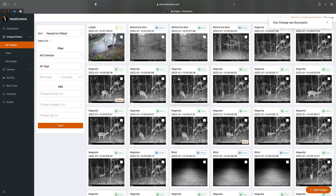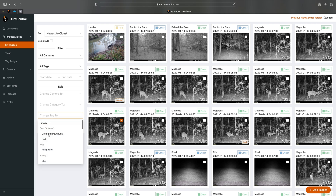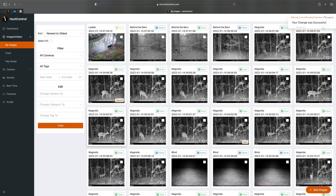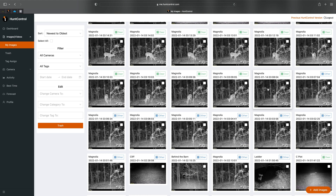Now they're all Deer and they all have the antler icon. You can also tag a buck quickly — select this button, change the tag to, say, Test, and now he's labeled as Test.